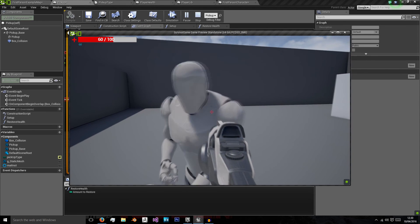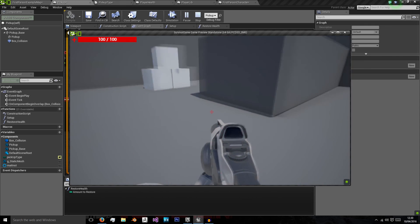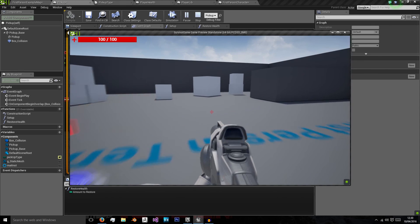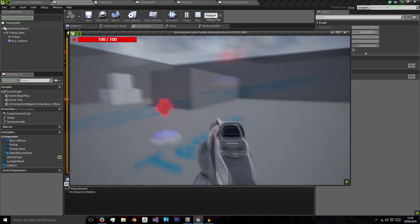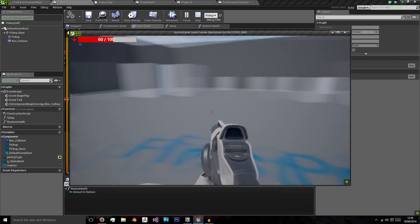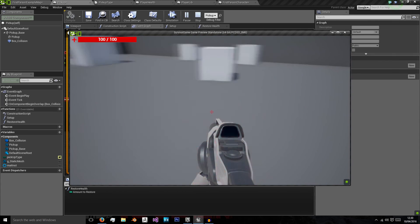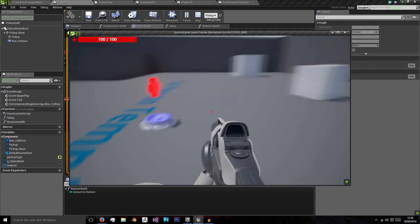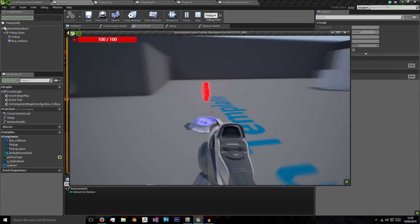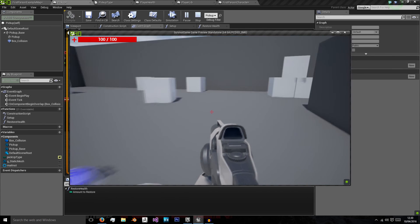And now when our enemy damages us and we go over this, we return back to full health. Now as you can see, if I do that again, when we do that and restore back to full health, the health pickup actually stays there for everybody else to still use.